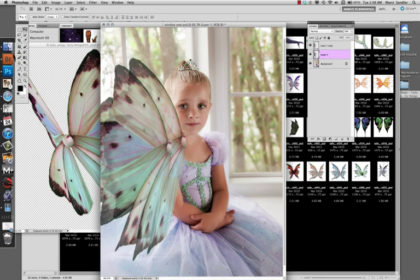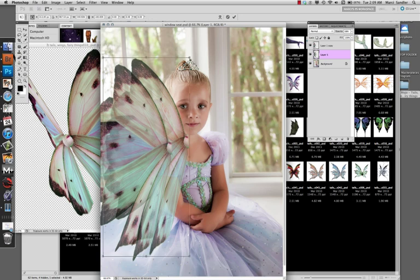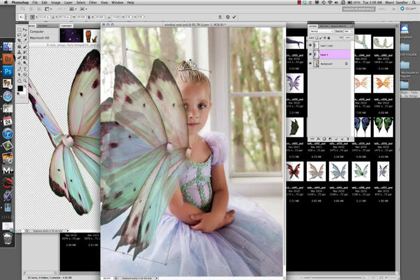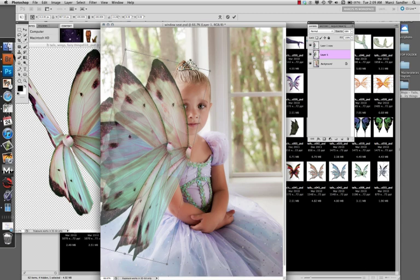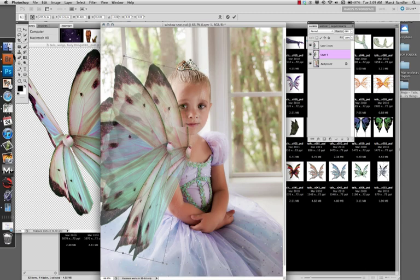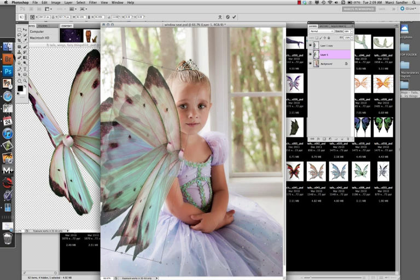Again, I'm going to transform it and just tilt it a little to get the angle I want and make it a little bit smaller, because things that are further from the eye appear a little smaller.